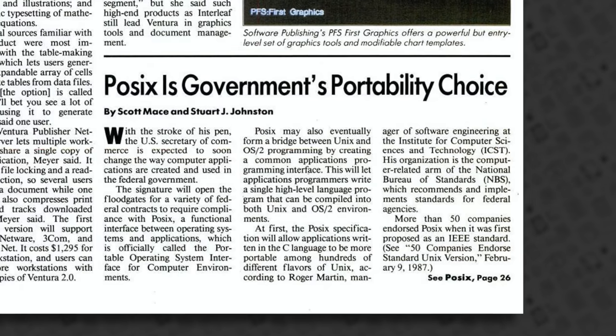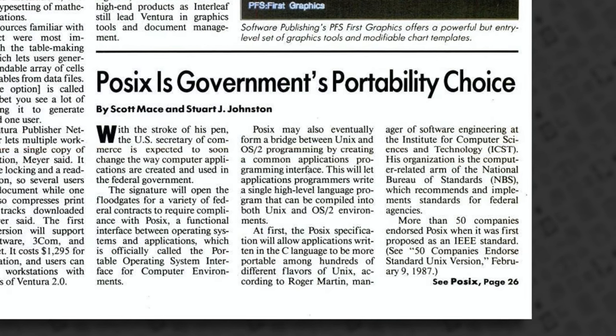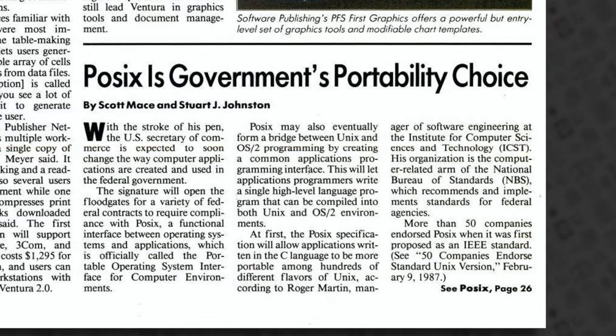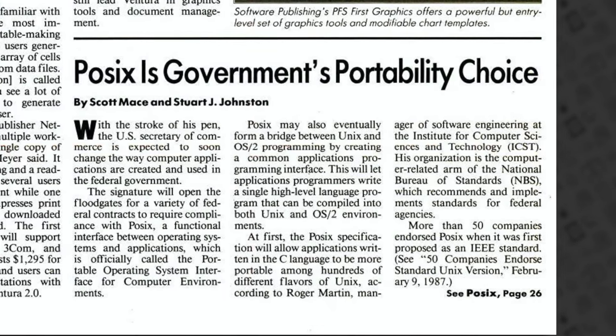That's an acronym for Portable Operating System Interface for Unix, and it was designed to set standards for making software compatible between operating systems. There were several varieties of Unix available at the time, each with its own differences, and they in fact competed with each other — this was called the Unix Wars, and it's quite the story in and of itself. POSIX's intent was to get software written for one flavor of Unix to work on another, because no one knew at that point how the Unix Wars would shake out. Spoiler alert: BSD ended up winning.